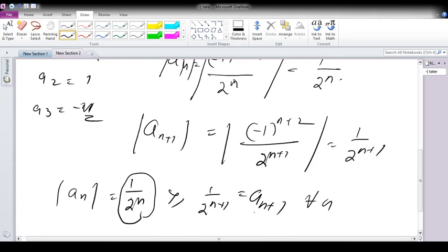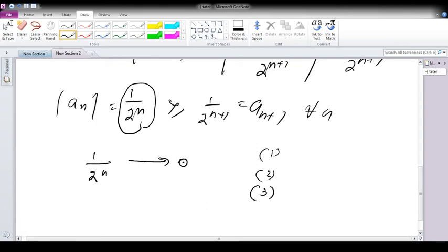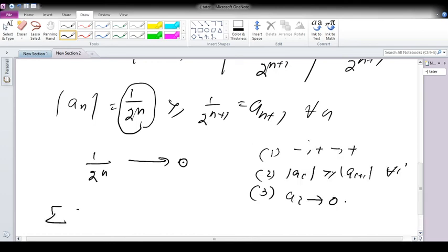And we know 1/2^n converges to 0. So both the decreasing condition and the convergence condition are satisfied. All three conditions are satisfied — alternatively plus and minus, each term is decreasing, and Ai converges to 0. So we can say the given series, summation of (−1)^(n+1) / 2^n for n = 1 to infinity, is an alternating series.